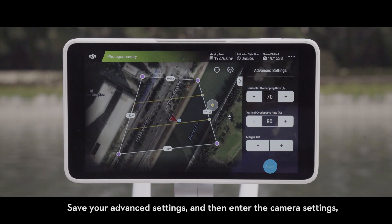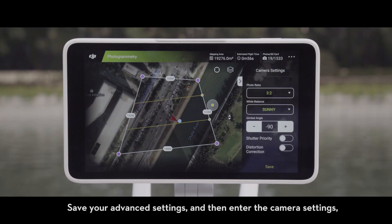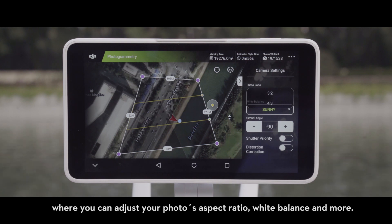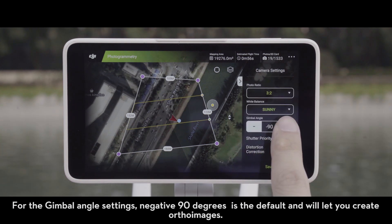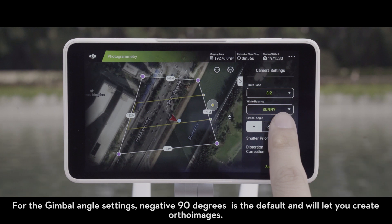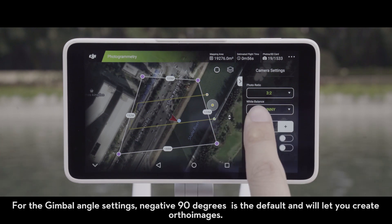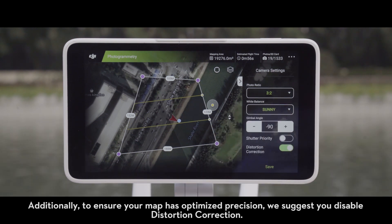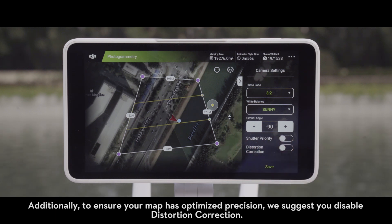Save your Advanced Settings and then enter the Camera Settings, where you can adjust your photo's aspect ratio, white balance, and more. For the gimbal angle settings, negative 90 degrees is the default and will let you create ortho images. Additionally, to ensure your map has optimized precision, we suggest you disable distortion correction.